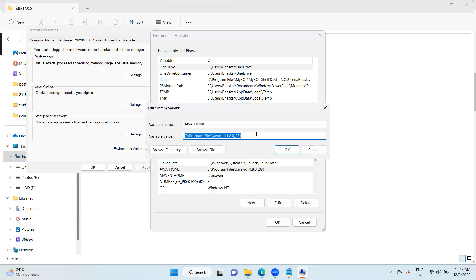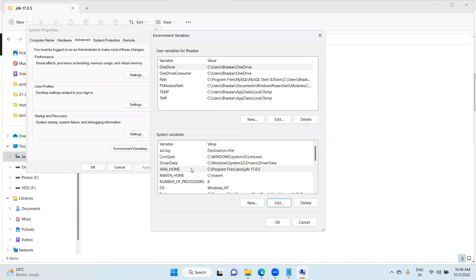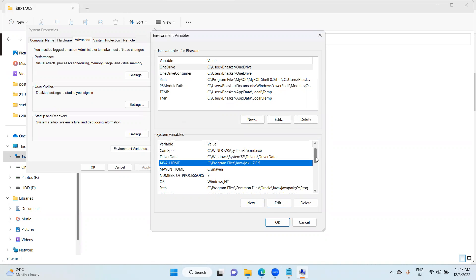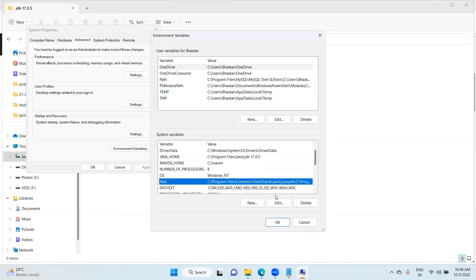Previously I had JDK 1.8. Now I am replacing 1.8 to JDK 17. Choose click okay. After completing the Java Home, if you go down, there is a path. Choose here, click edit option.